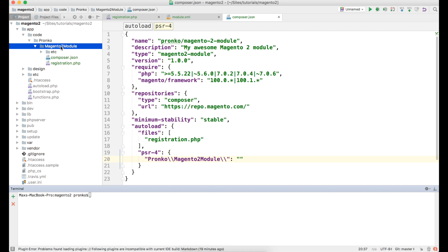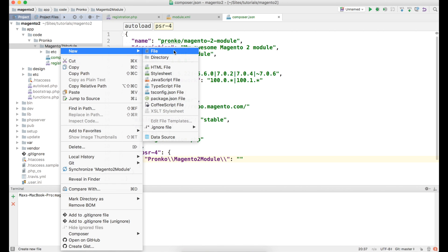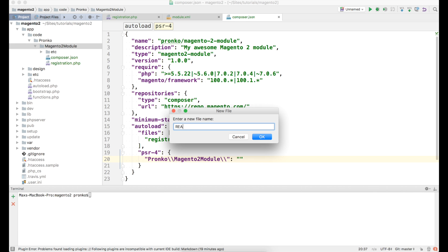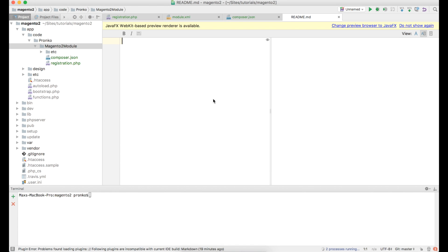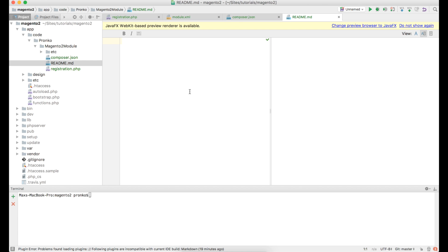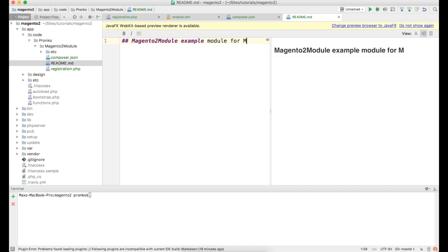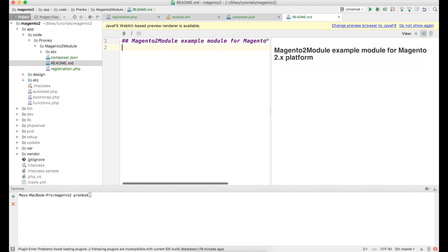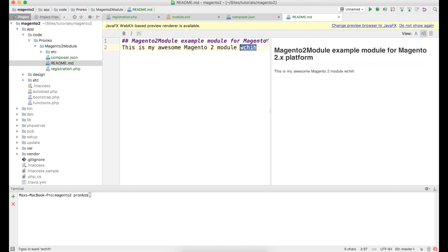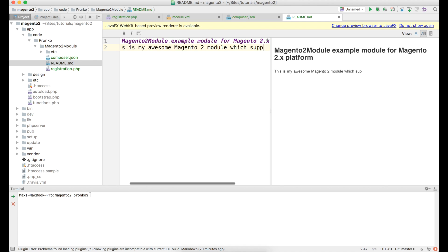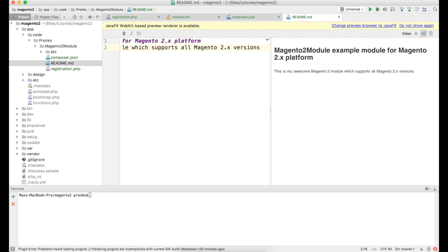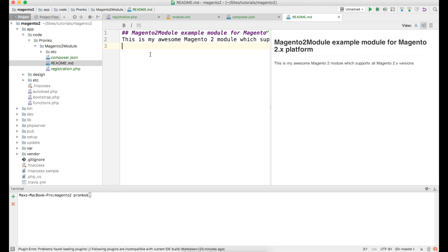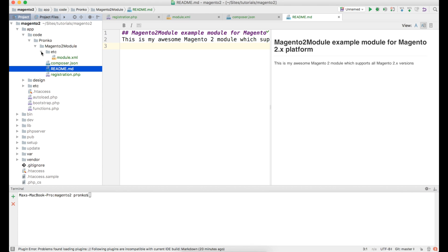And lastly let's create a readme file. Where we will say few words about our awesome module. Magento 2 module. Example. Module for Magento 2 platform. It would be header of our readme file. And this is my awesome Magento 2 module. Which supports all Magento 2.x versions. Nice. We can also write in this readme file installation instructions. Maybe some additional overview and so on.